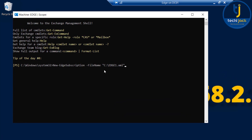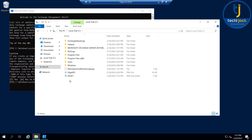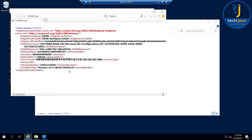Let's go to the Exchange Management Shell and create the new edge subscription file named h1.xml. It's asking me to confirm, so let's confirm by typing Y. We have created the edge subscription file. You can see the h1.xml file in the C drive and it looks like this.